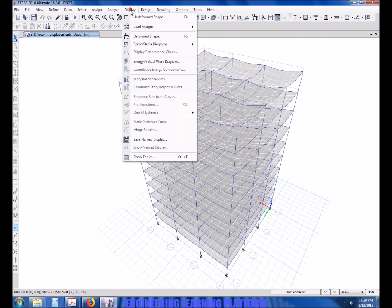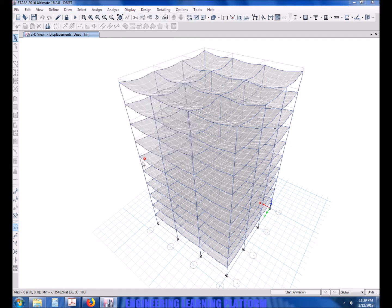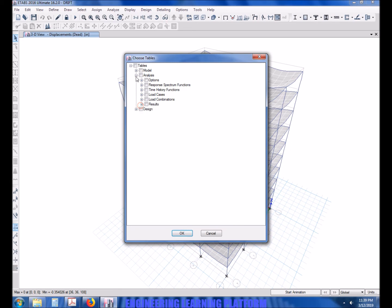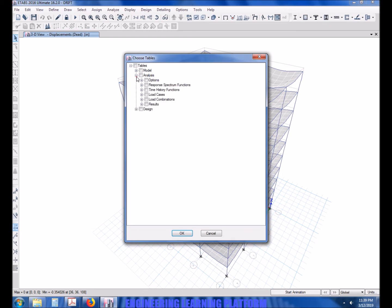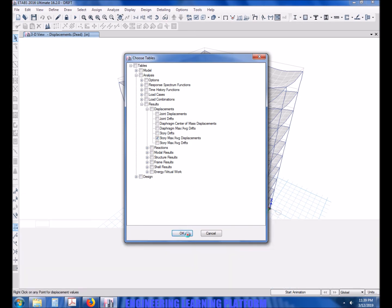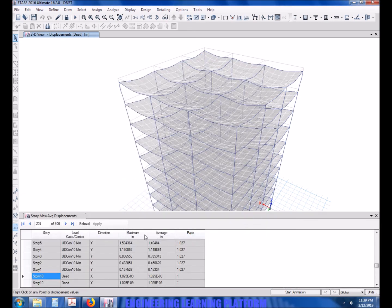Now to check the torsional irregularity whether it's greater than the limit or not, we have to go to Show Maximum, first Analysis, then Results, then Story Maximum Ratio and Average Displacements.